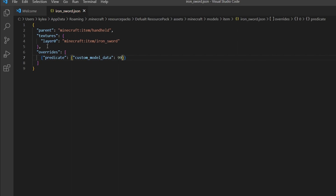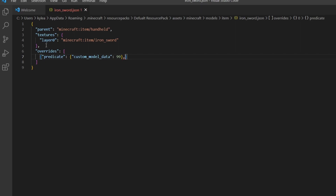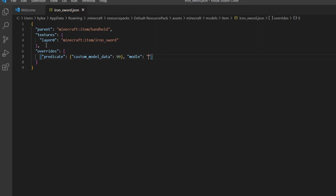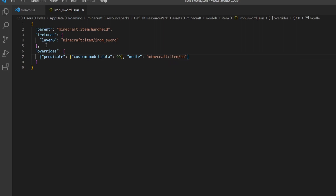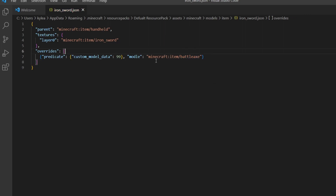For today I'll use 99. After that, add a comma, open and close quotation marks, and type "model", then a colon and quotation marks. In here, type the path to your custom model: "minecraft:item/battleaxe". Whatever you type here is what the file will be named, so make sure it's all lowercase with no spaces.